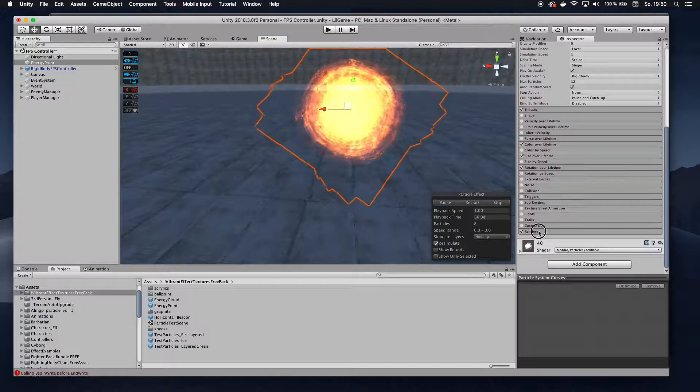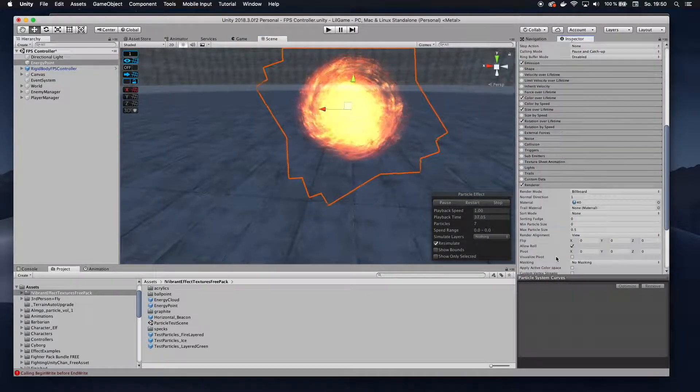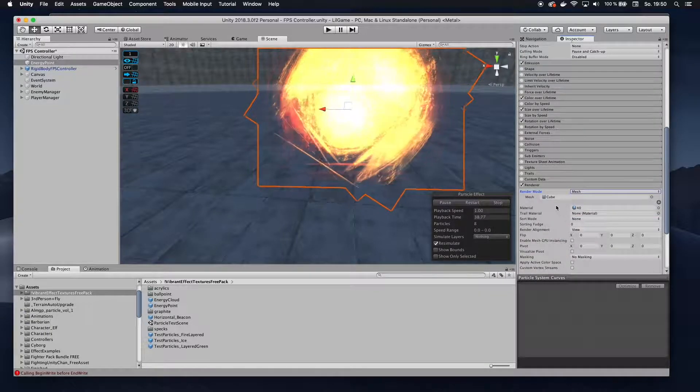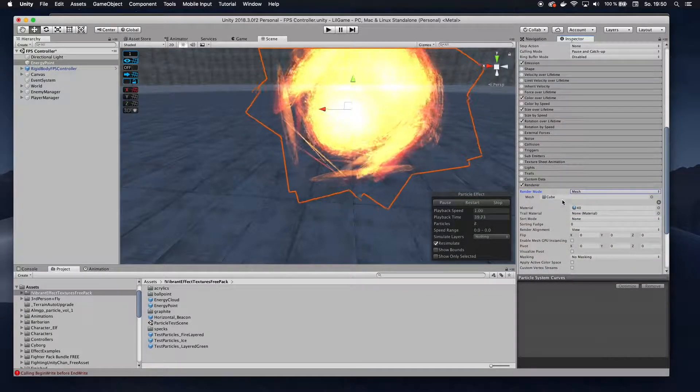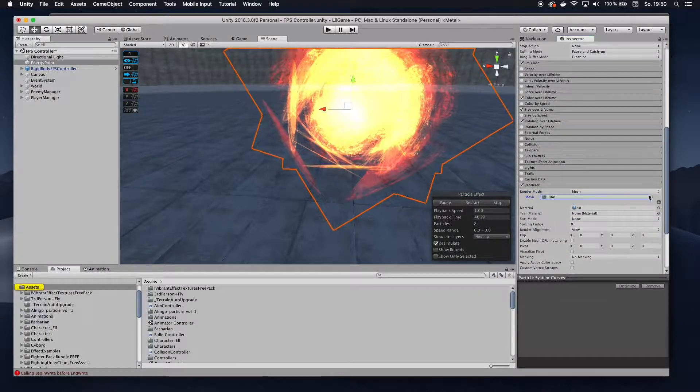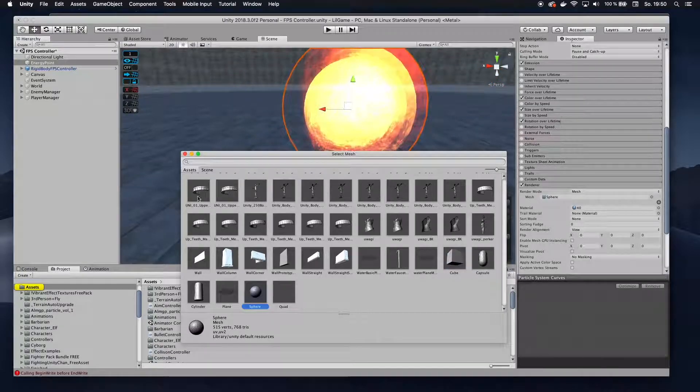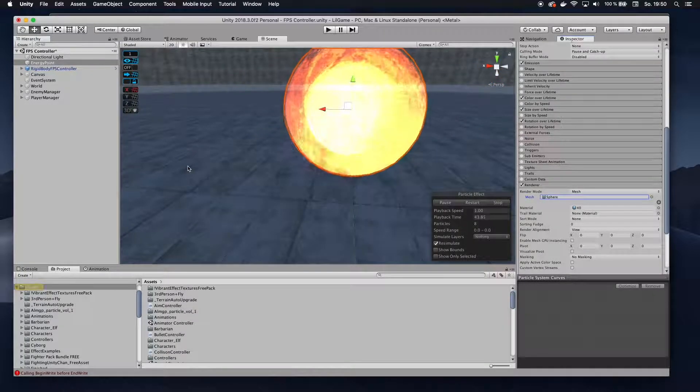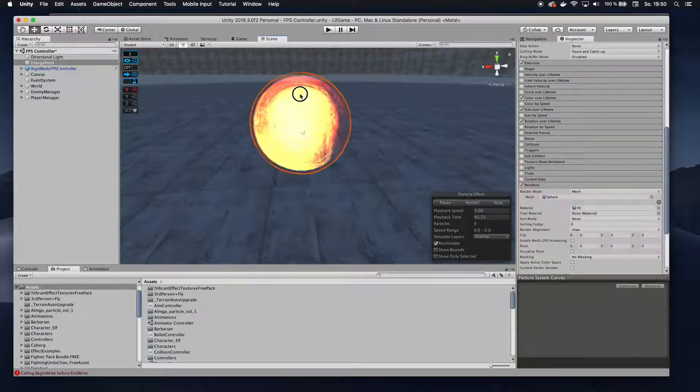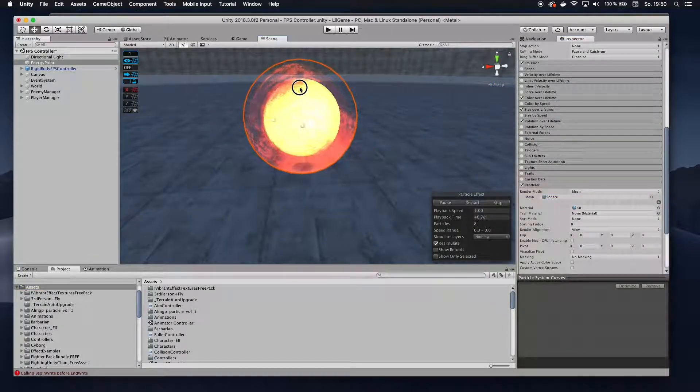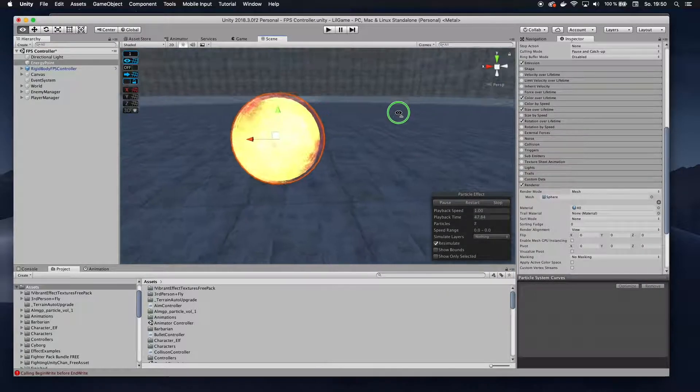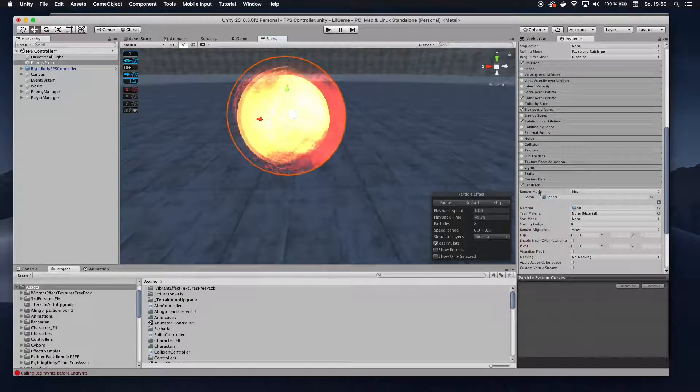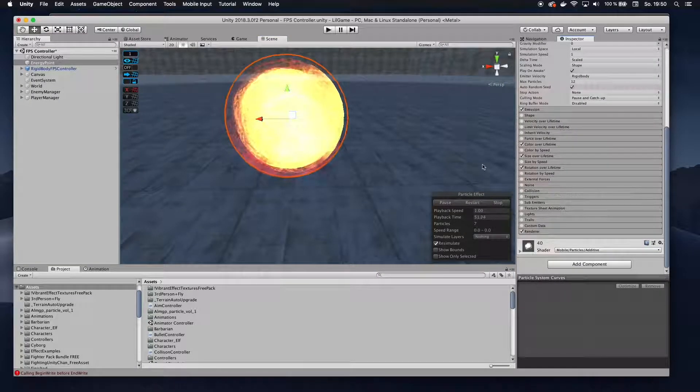Also, I want to go down to renderer here, change the render mode to mesh, and then instead of cube, I'm going to go for a sphere. So we have this kind of planetary portal thing going on.